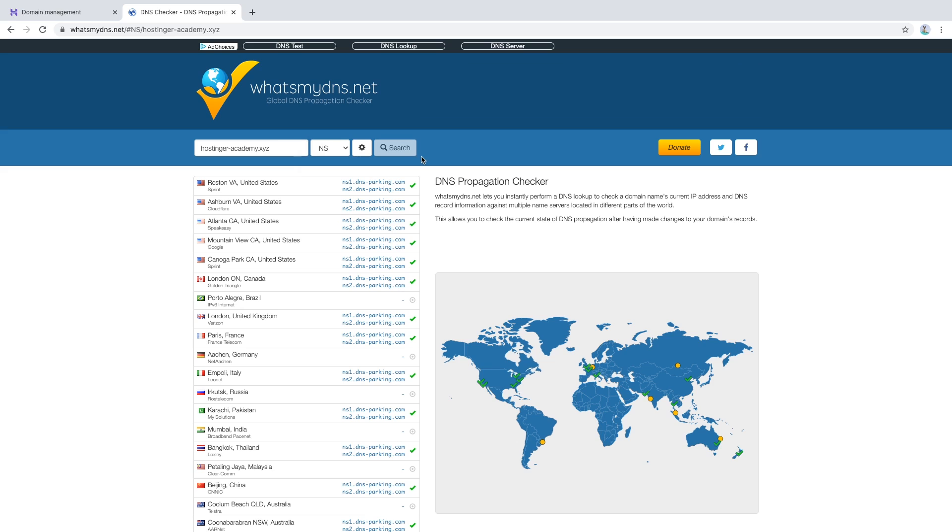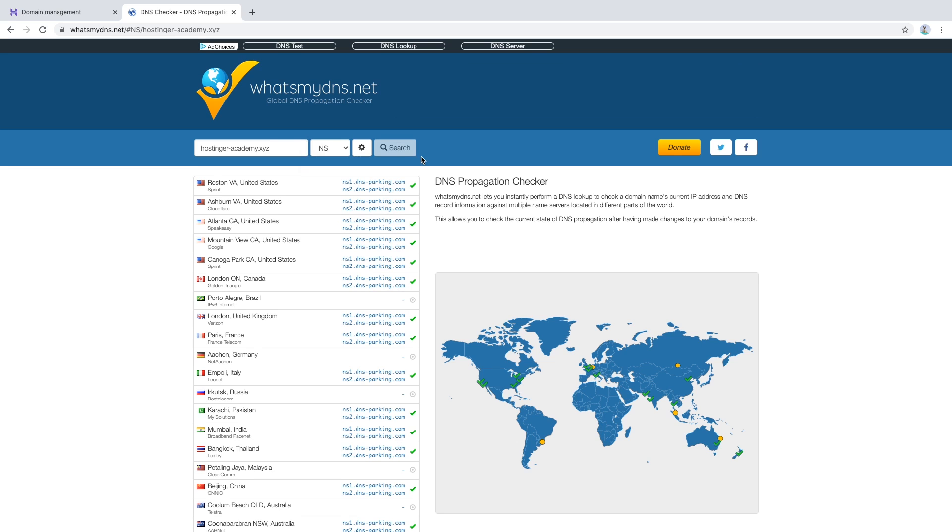After that, we will see the process of the nameserver propagation. Since the nameservers have just been changed, it will take up to 24 hours for the nameservers to propagate globally.